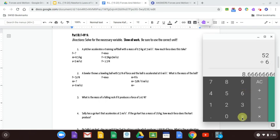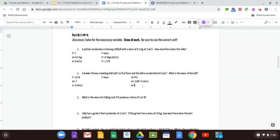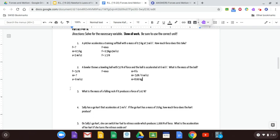Using a calculator: 52 ÷ 6 = 8.67. Since this number repeats, round it — 8.67 is fine, or 8.7, but do not leave it as just 8. Always include at least one decimal place for these answers. The unit is kilograms, since we're solving for mass.